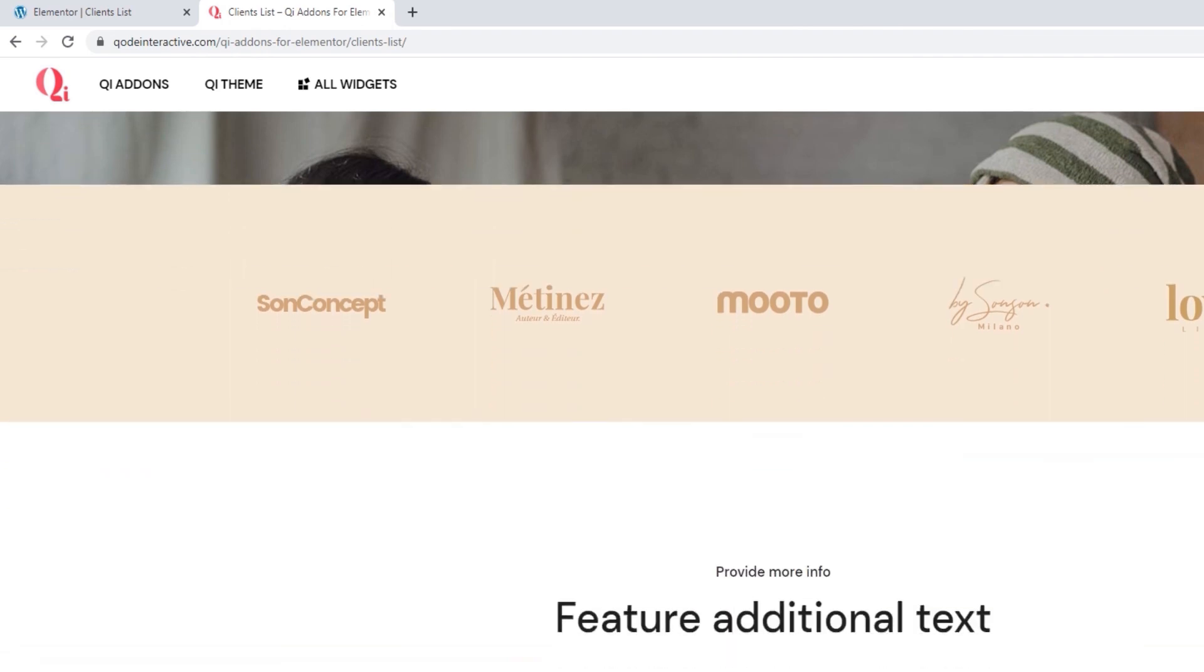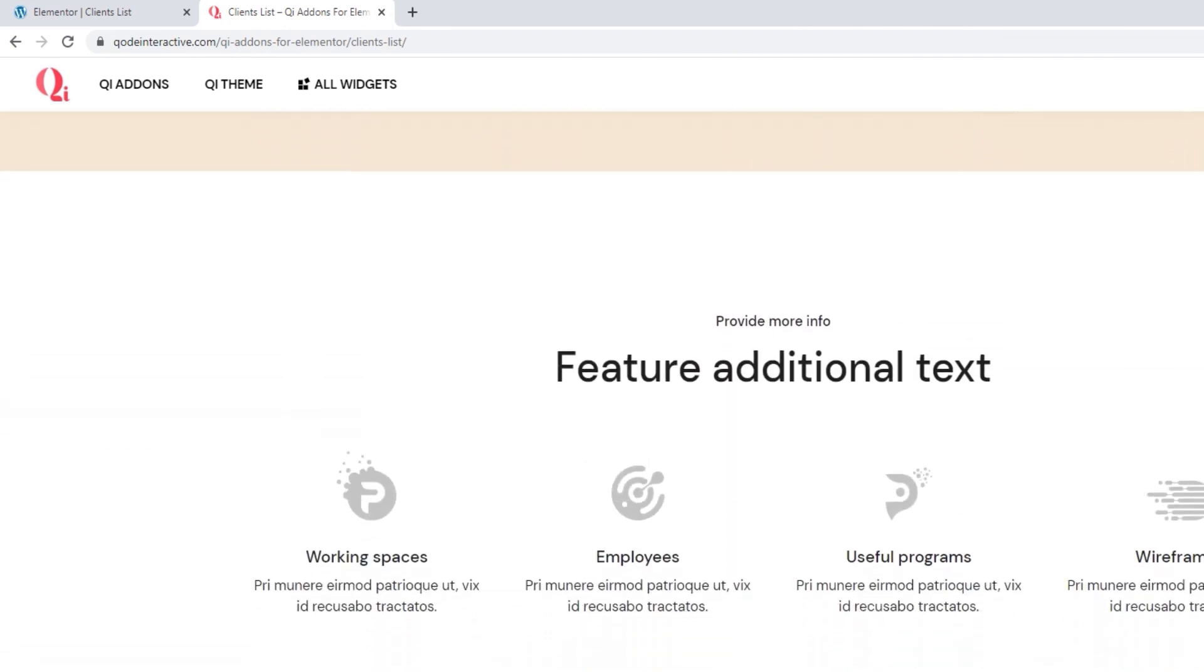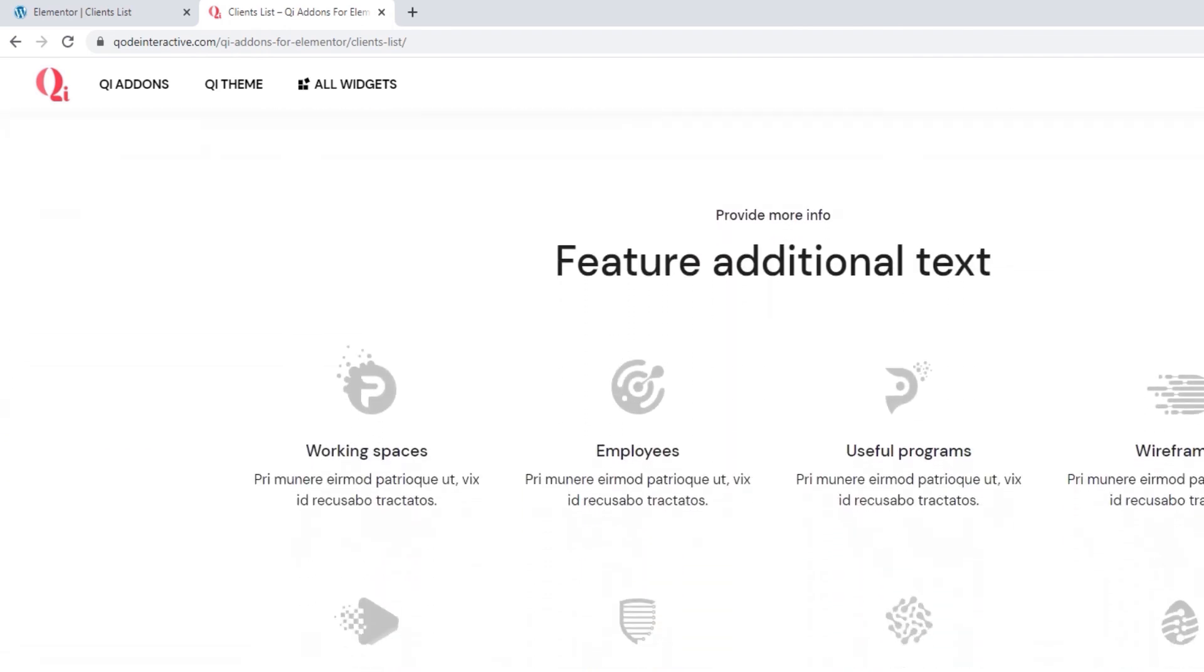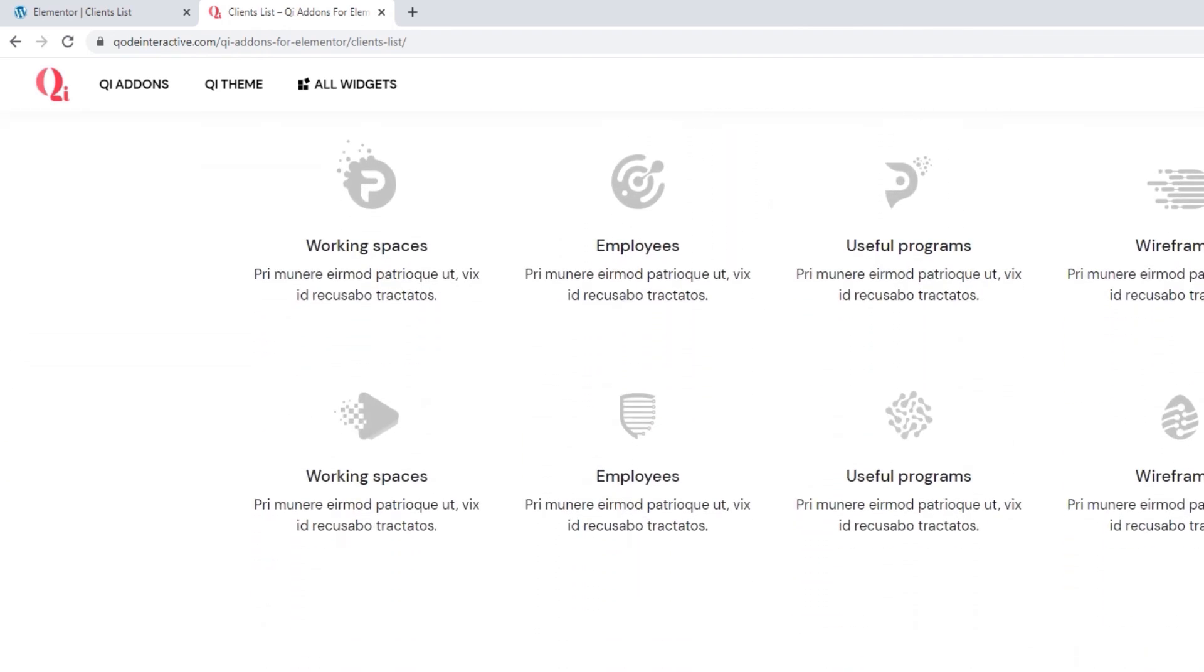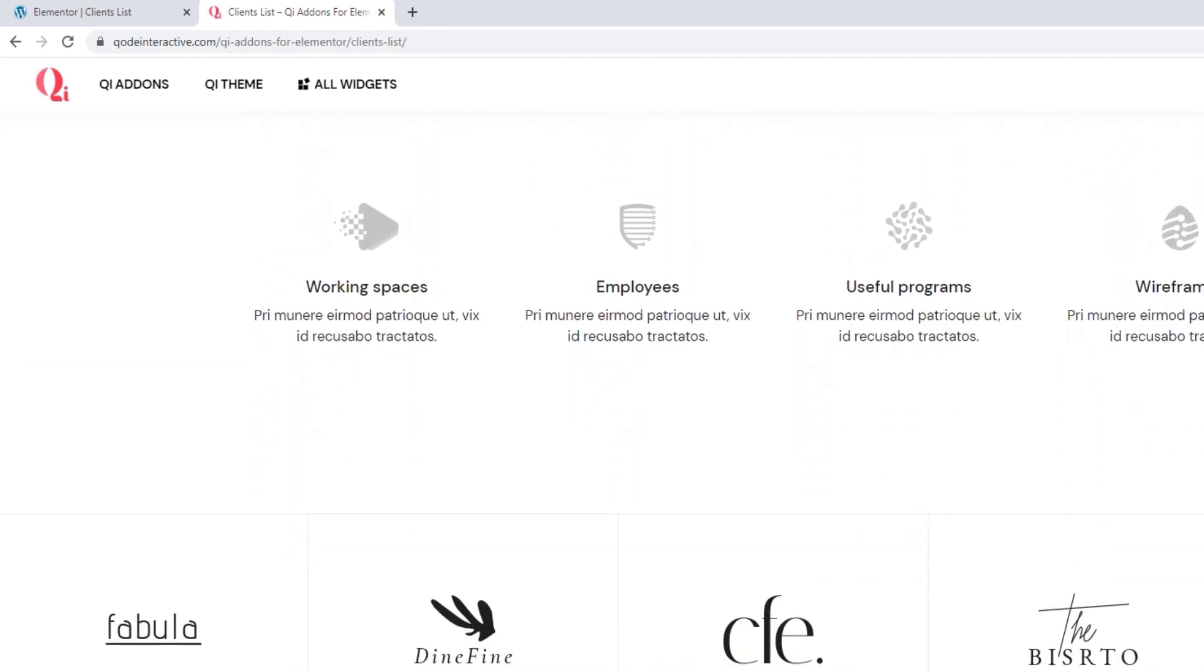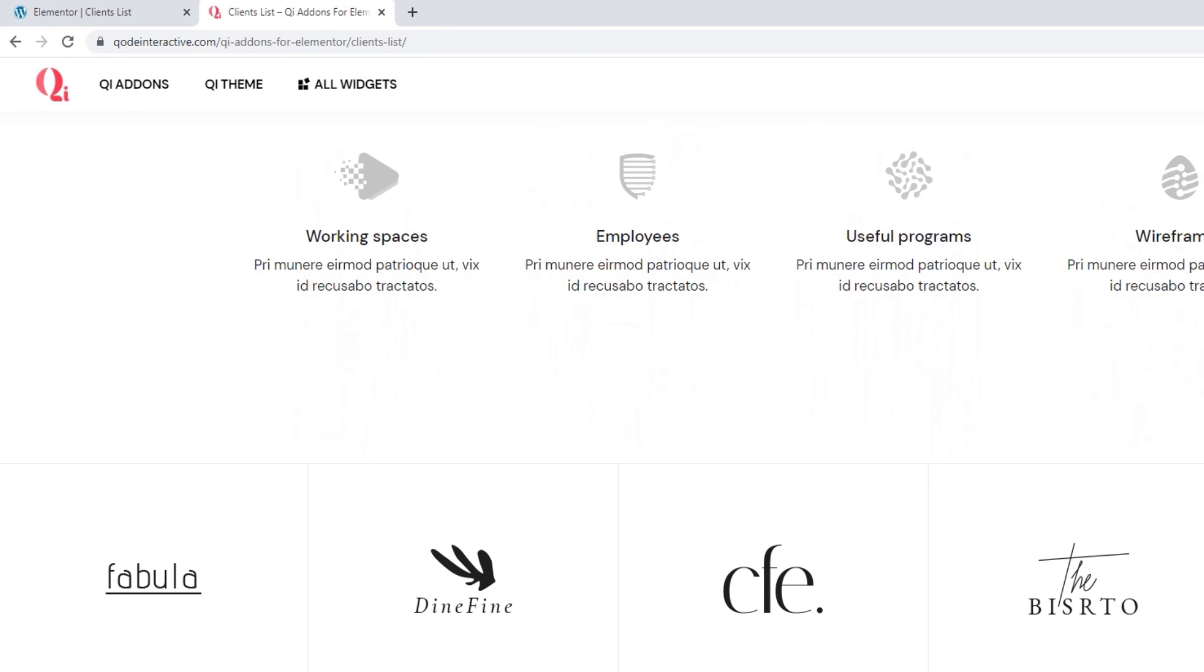We hope you found this video guide helpful and that you will soon be trying out the clients list widget along with others in the key add-ons for Elementor collection. If you have any questions, comments or suggestions, please drop us a line in the comments below. Also, make sure to subscribe to our channel and be the first to learn about new theme guides and tutorials. Thanks for watching!